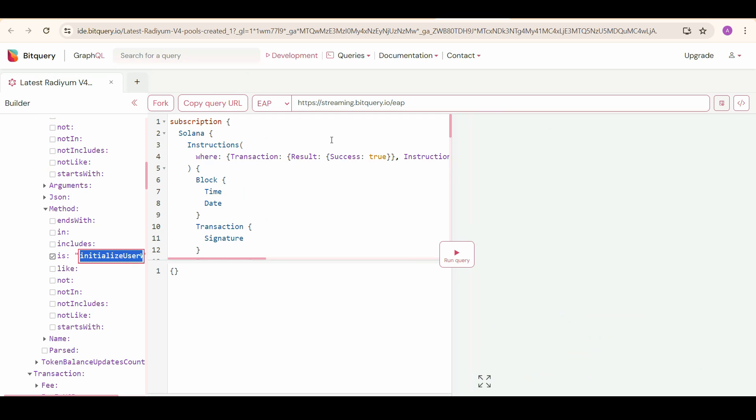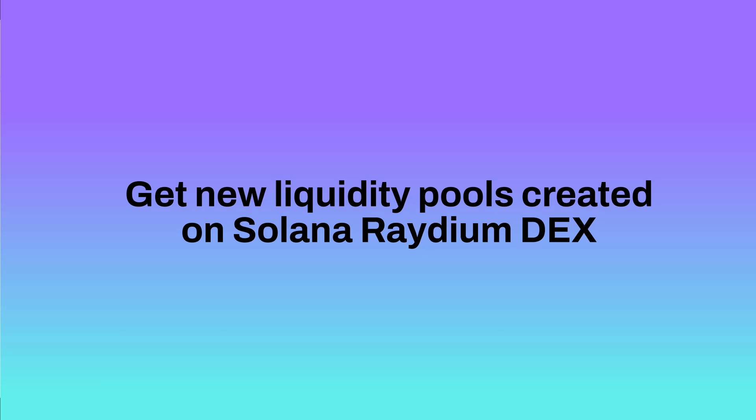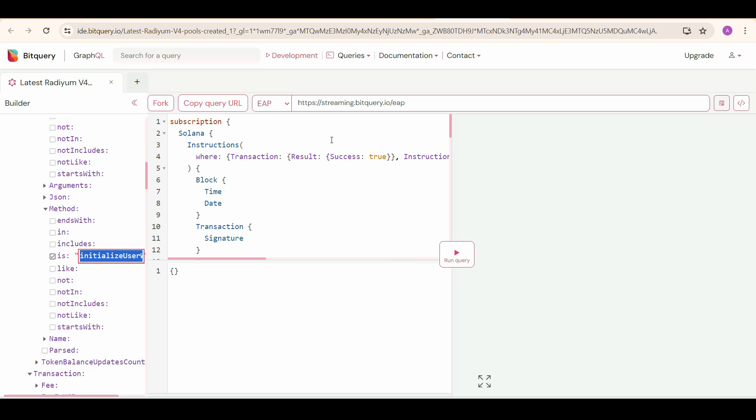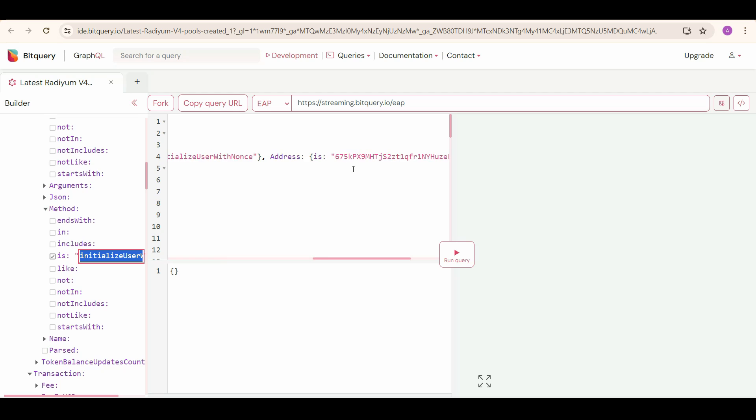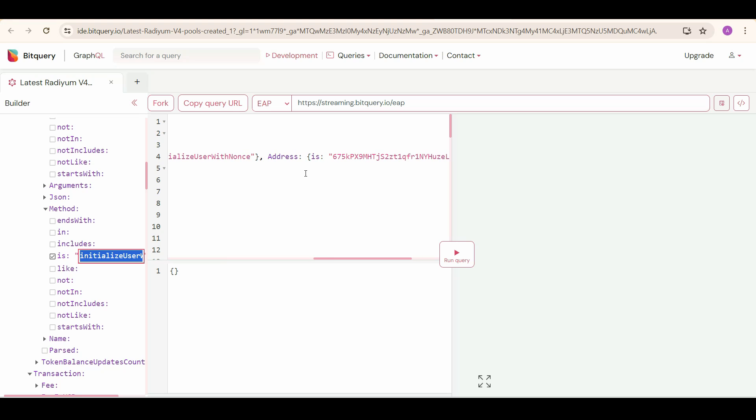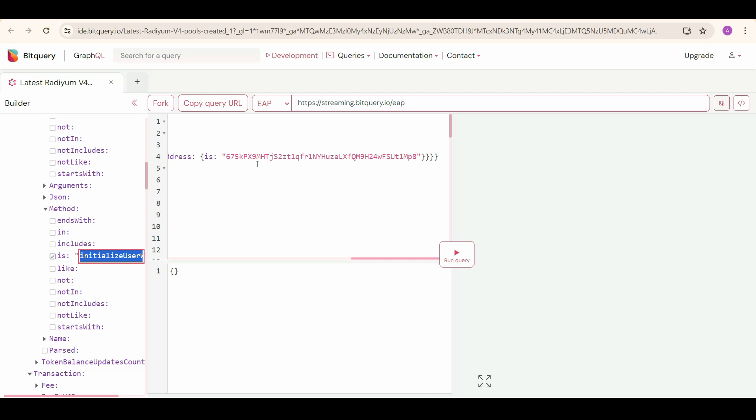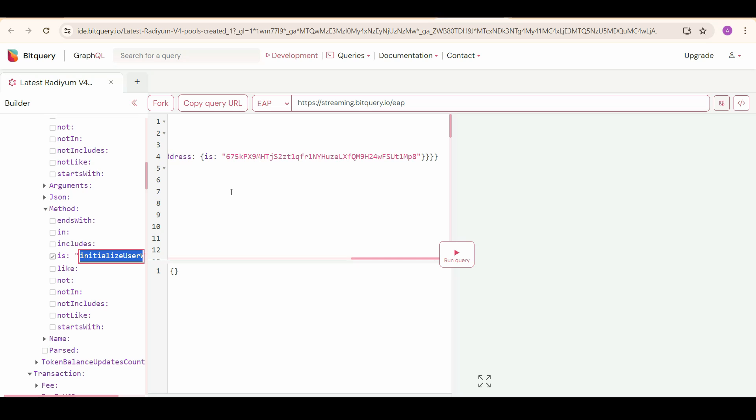Now moving on to the second query, we are getting latest pools created on Radium v4. Here we will set some extra filters like Instruction Program Method and the Instruction Program Address. The Instruction Program Method will be Initialize User with Nones, and the Address will be 675K1 address, which is the Radium v4's address.